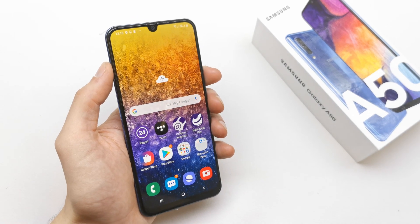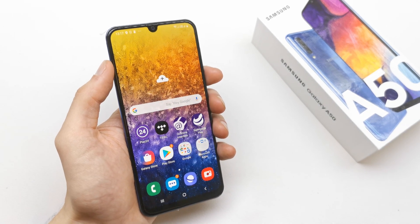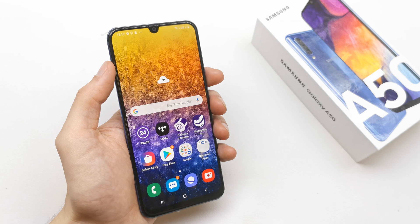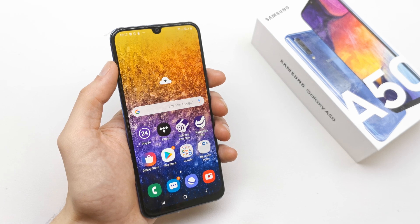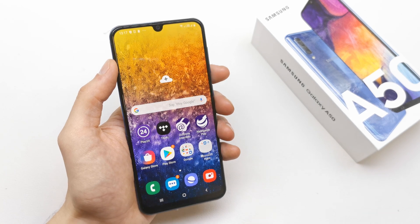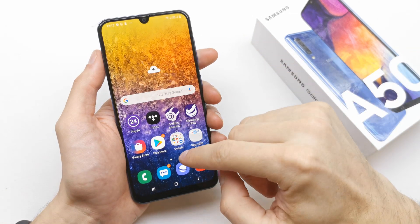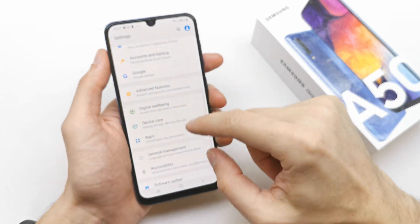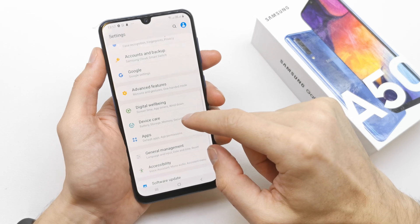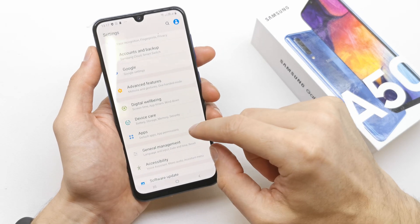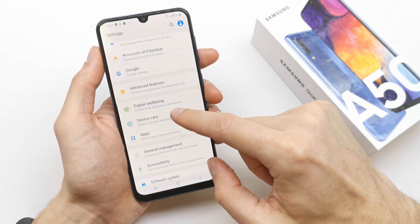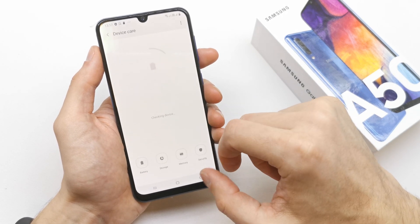Hi, welcome back on Do It Yourself Channel. Today I'm going to show you how to scan for viruses on your Samsung A15. To scan your phone for viruses, go to your Settings and then Device Care.